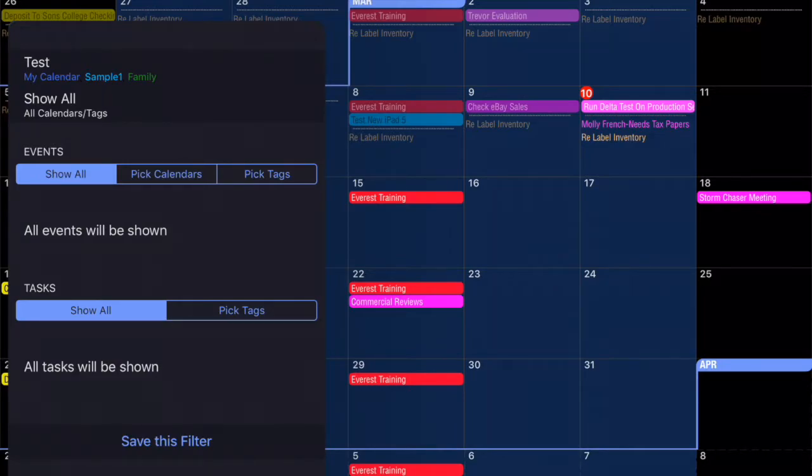You'll see at the top the word Test. That is the name of my test filter that I have that's already set up. I can apply that filter just by tapping it.